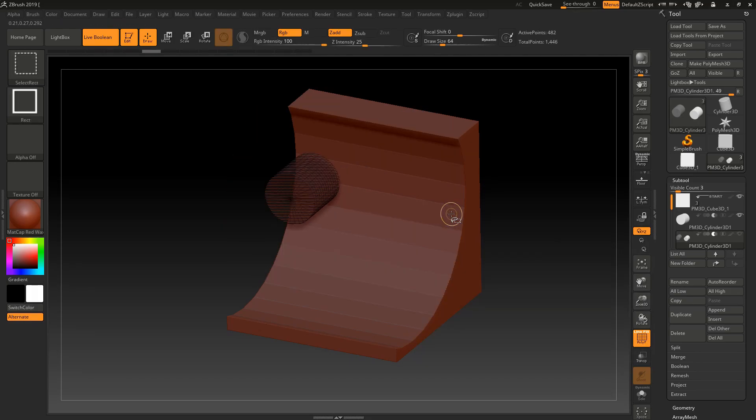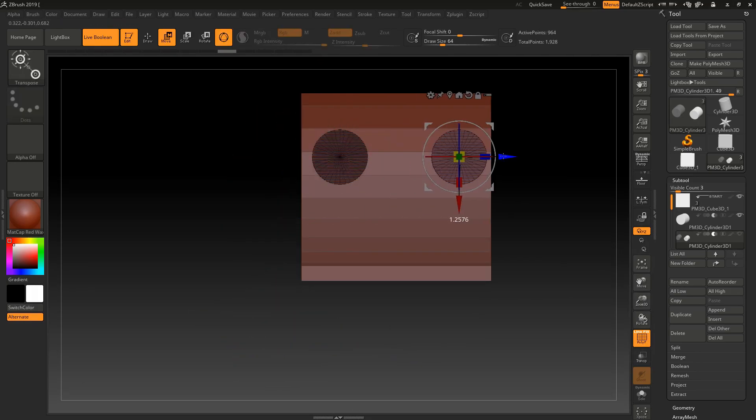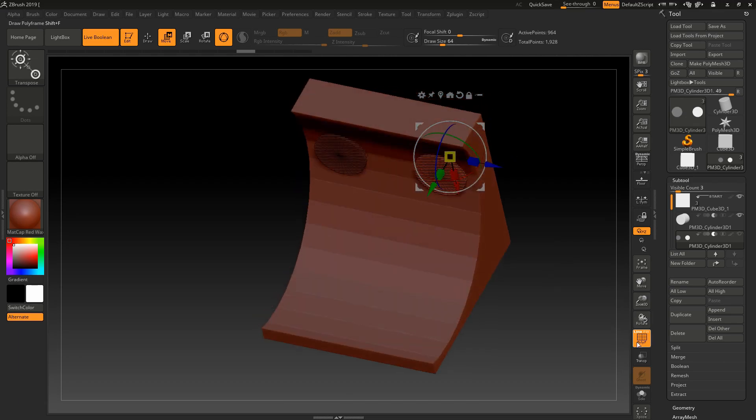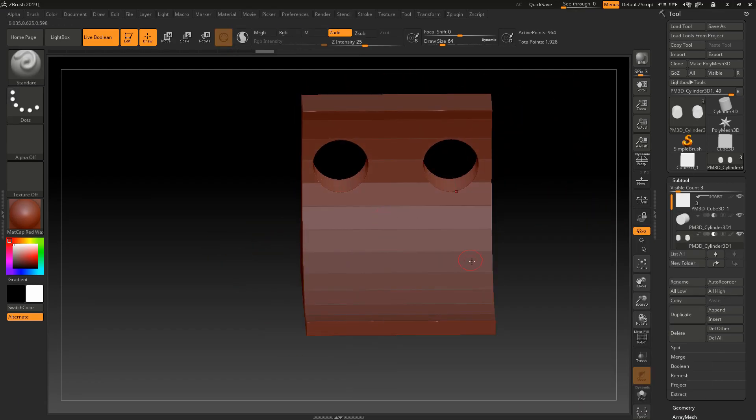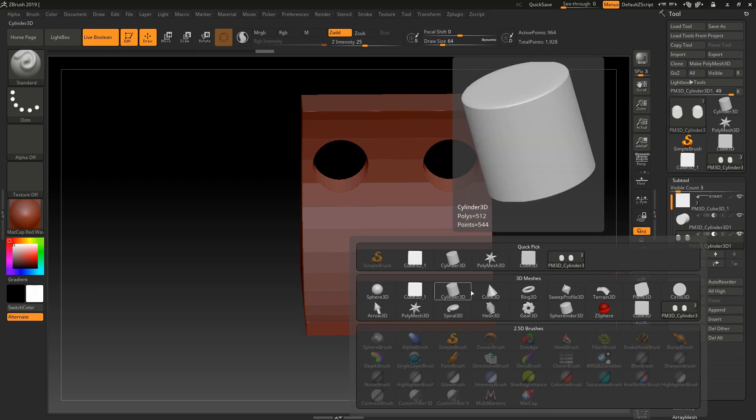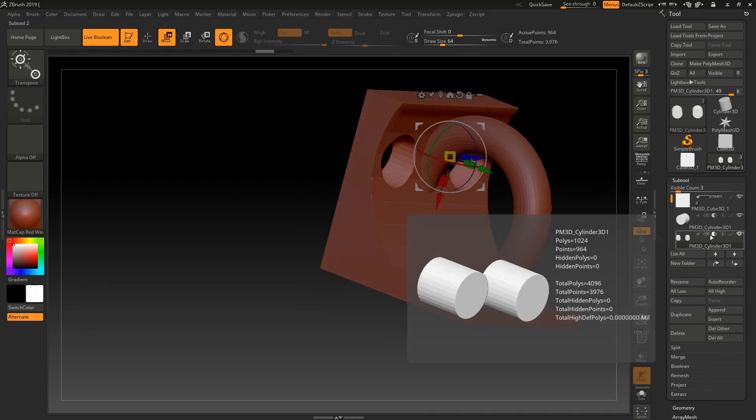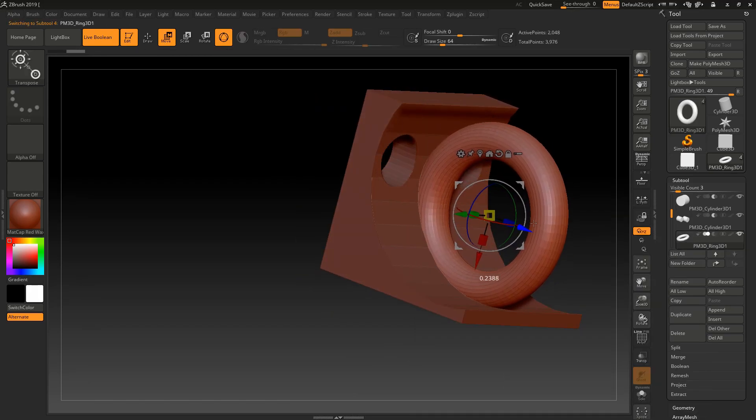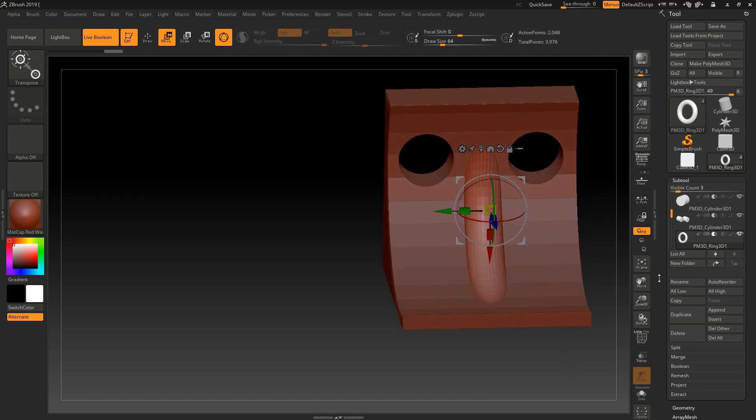So that's all for today. Hope you liked the video. I have created this object by using the live boolean tool. Now you can do experiments on it and create a new object by using the live boolean tool. Thank you.